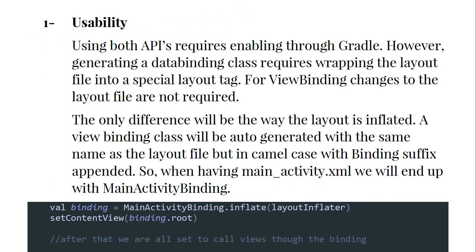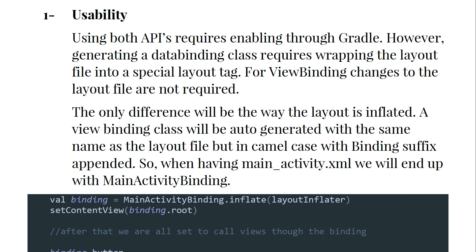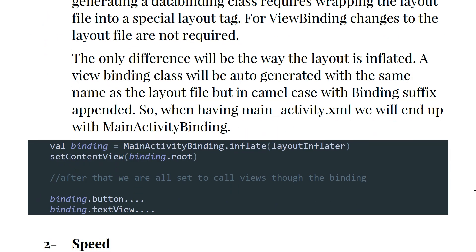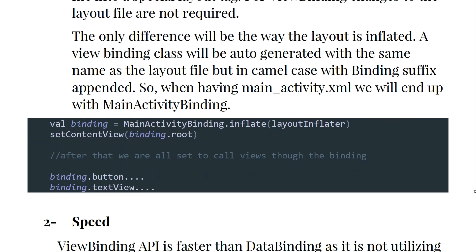The only difference will be the way the layout is inflated. The view binding class will be auto-generated with the same name as the layout file but in camel case with a 'Binding' suffix appended. So when you have activity_main.xml, you will end up with MainActivityBinding.